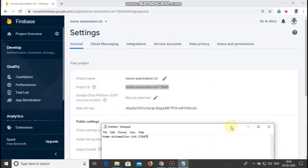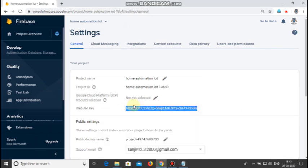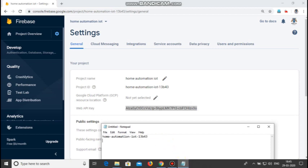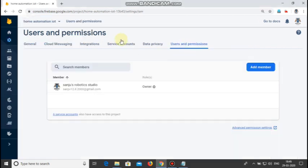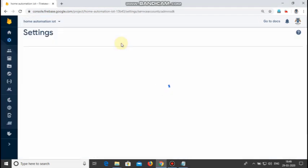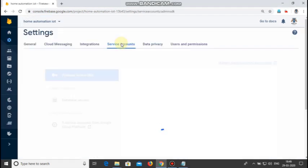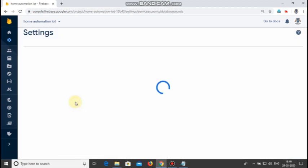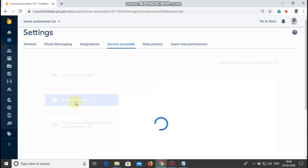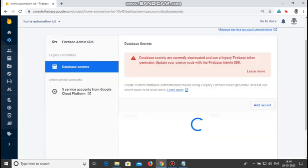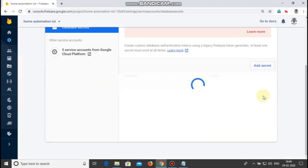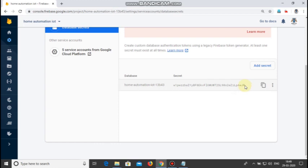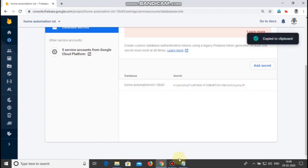Also copy the web API key and paste it in the notepad. Go to service accounts, click database secrets, scroll down and click show. This shows the secret or the auth token of your Firebase account. Copy this and also paste it in the notepad.